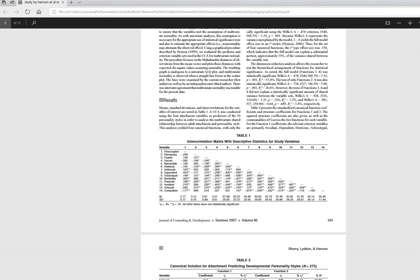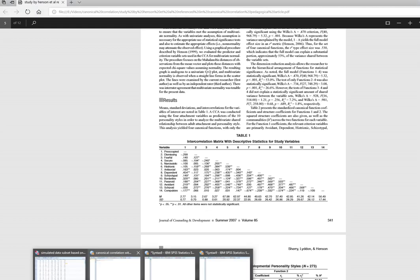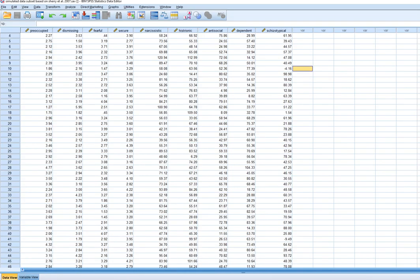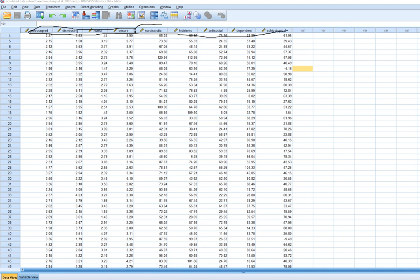We are not utilizing the full set of data here, so this is not going to be a pure replication of their study because we don't actually have variables 10 through 14 in our data set, but this is workable for our purposes. In the data set we've got variables preoccupied through secure as attachment styles, and then these variables over here are essentially our personality style variables.